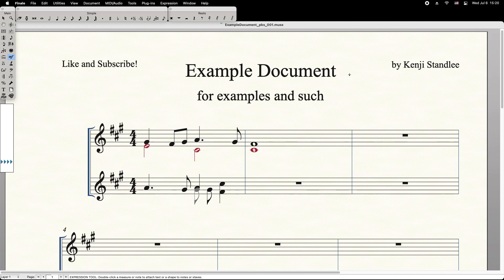Here's how to create, move, edit, and delete metronome markings in Finale.